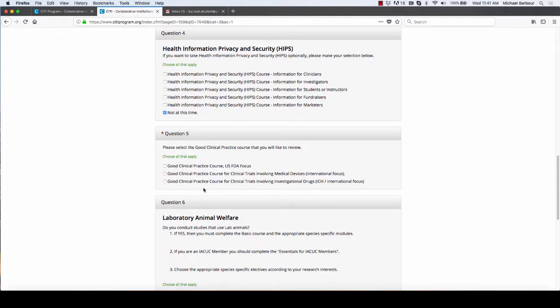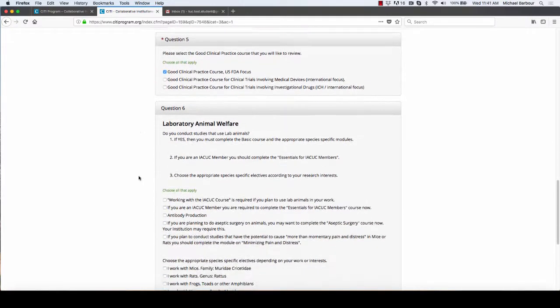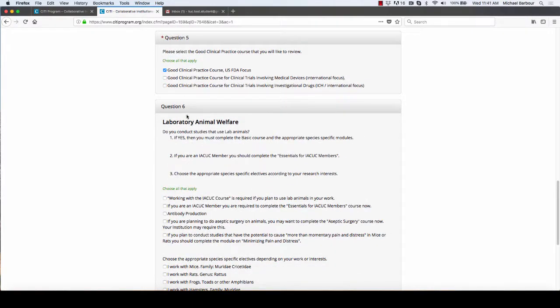Unfortunately for question 5, there should be a not at this time option but there isn't. So it doesn't matter which one of these you click because you're going to ignore it anyway, so just as well to click the first one.